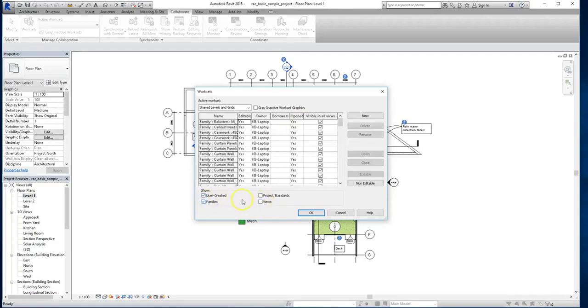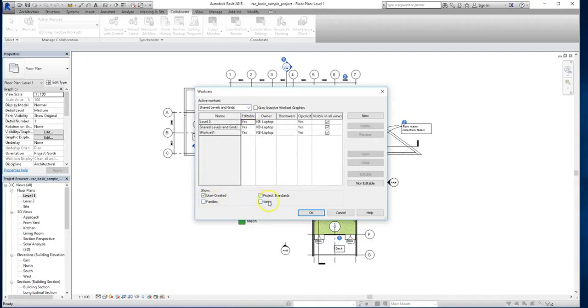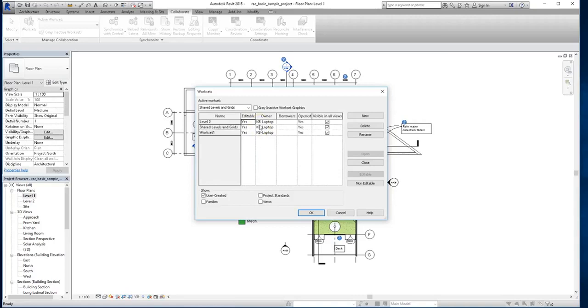You can also specify under the show panel what the user is able to see and manipulate, whether that's families, views, or project standards. So you have the ability to specify what exactly people get to see, and what they can change of what they can see. Now, most teams don't really change these settings, and the reason for that is unless you want to make sure that someone cannot touch something, and in that case you are able to disable their access. Most of the time, it's best to have all team members able to have full control and access to the model.